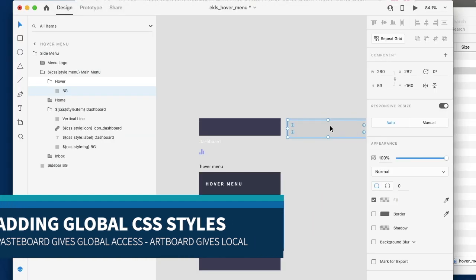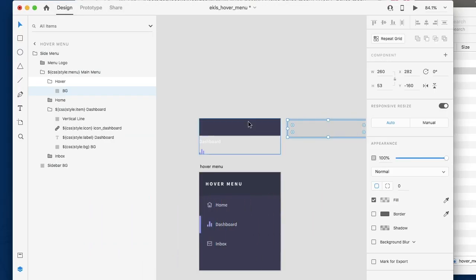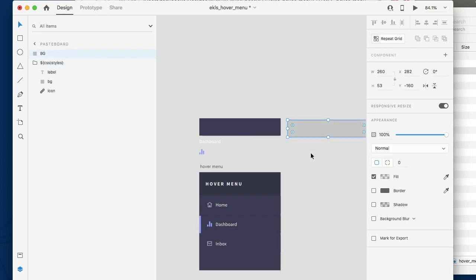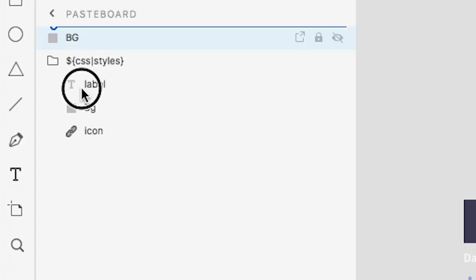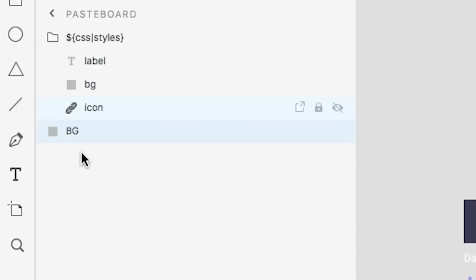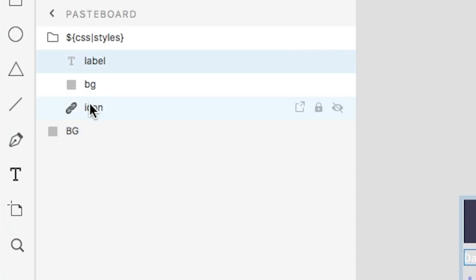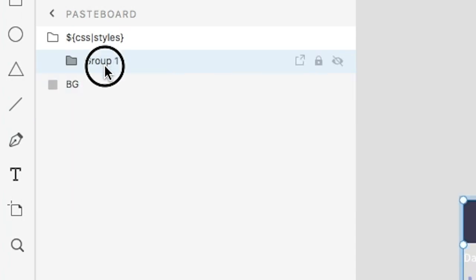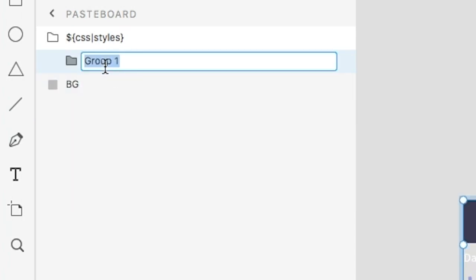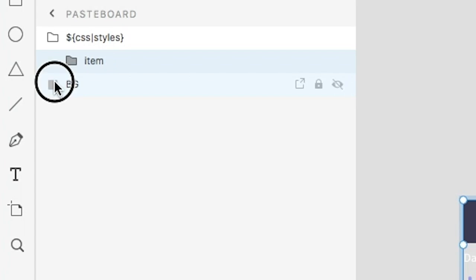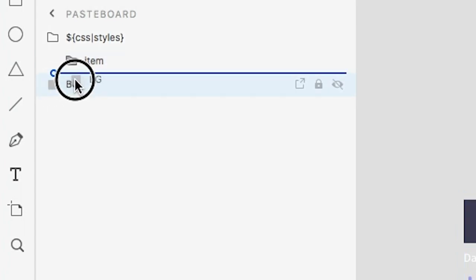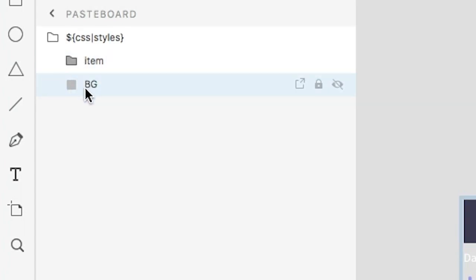So the BG of hover, this looks to simply be an alpha state of the original background. So what we're going to do is we're going to actually add these to a group of item. And the BG now is going to be with an item hover.